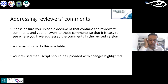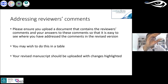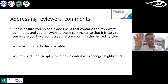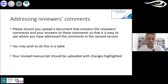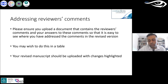When addressing reviewer comments, create a table with the reviewer's comment on one side and how you've addressed it on the other. For example, if the reviewer says a sentence on line 53 doesn't make sense, respond: 'Thank you for checking — we have reworded that sentence.' If asked to add a table to explain results more clearly, add it and note this in your response. For highlighting changes in the manuscript, use Word's Track Changes feature.